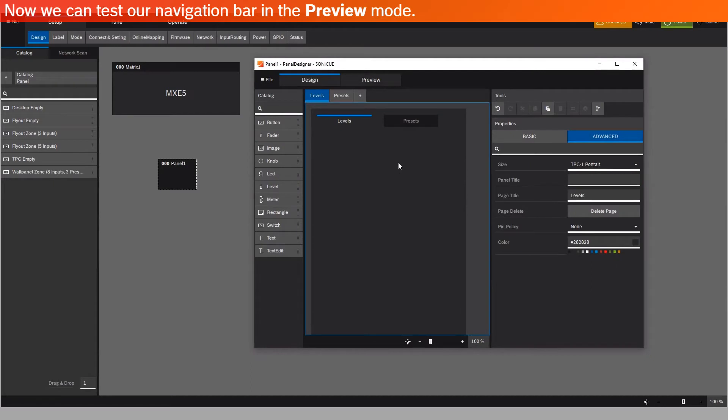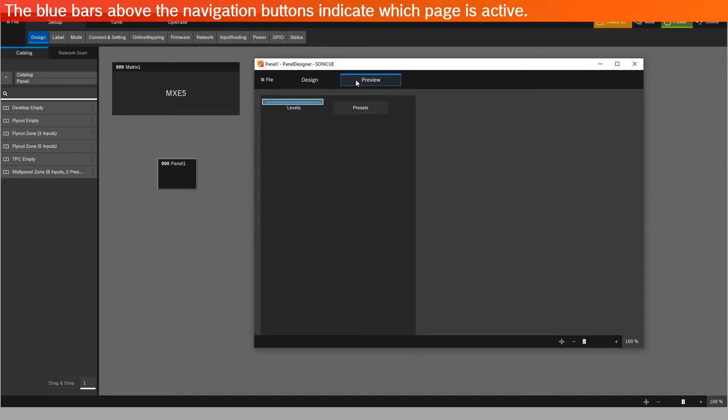Now we can test our navigation bar in the Preview mode. The blue bars above the navigation buttons indicate which page is active.